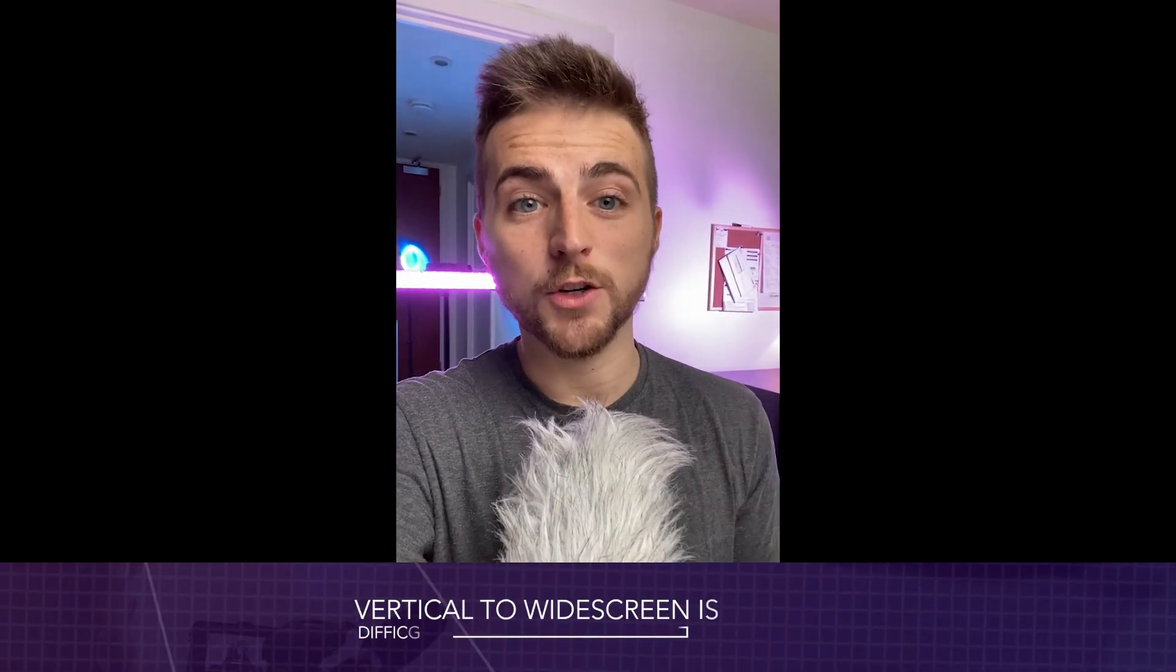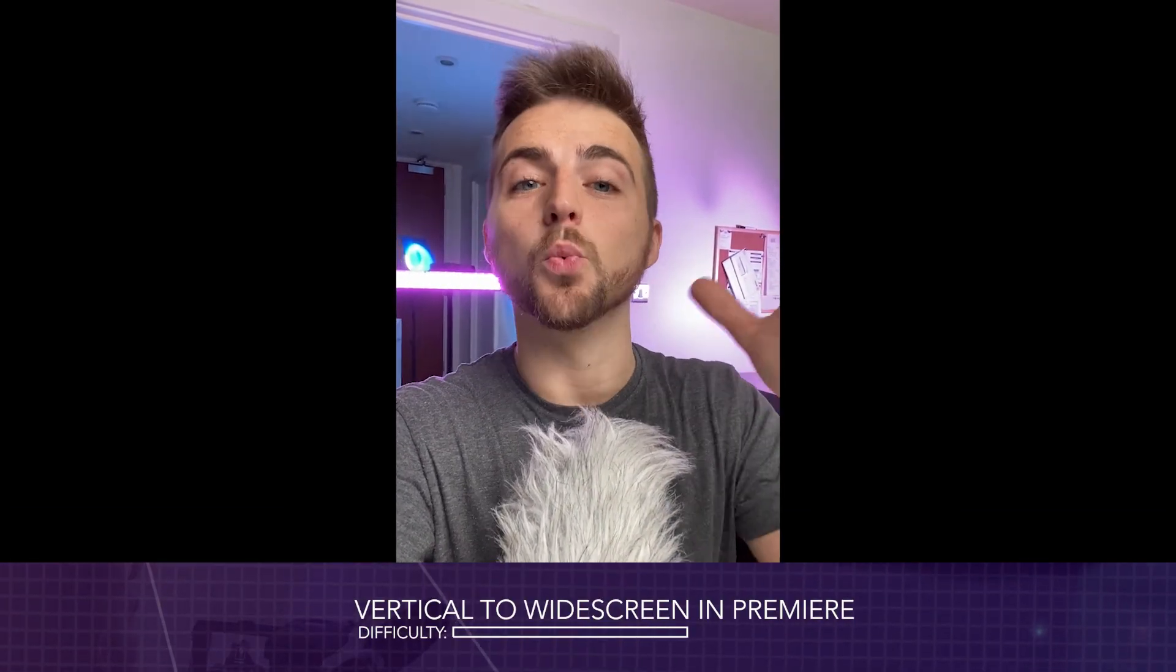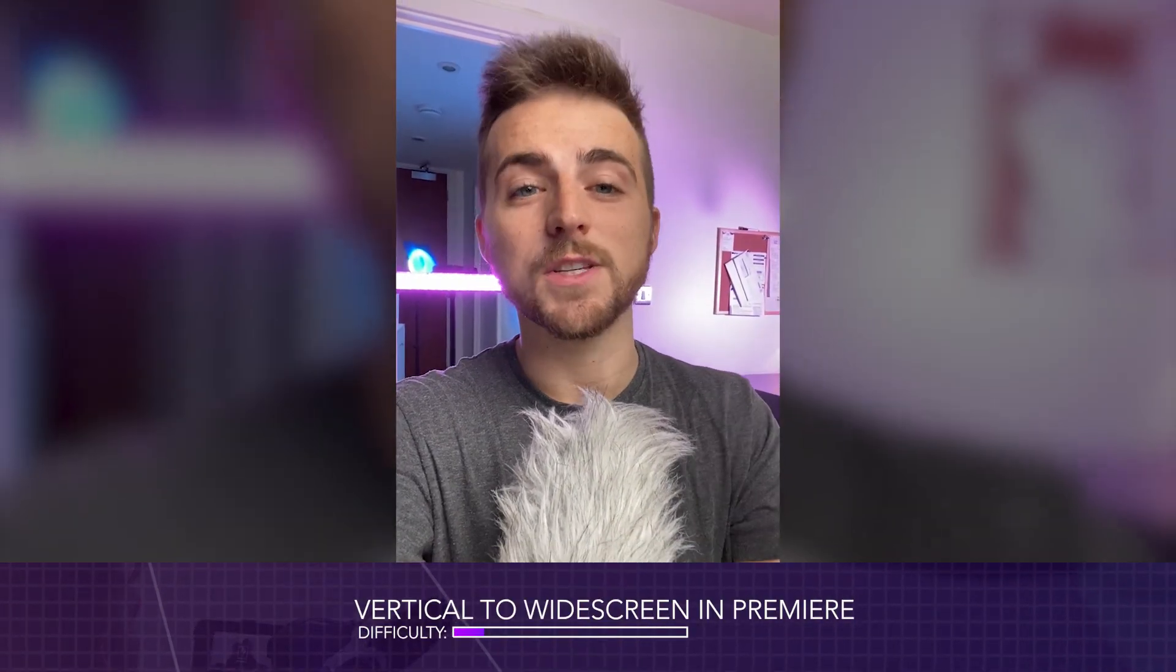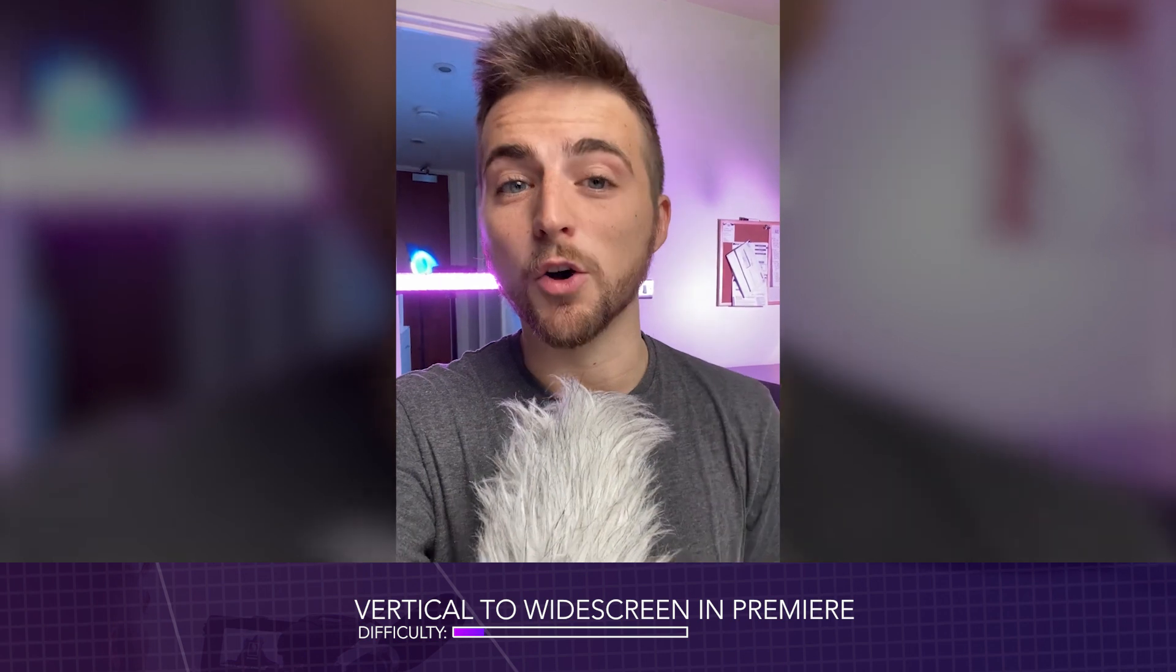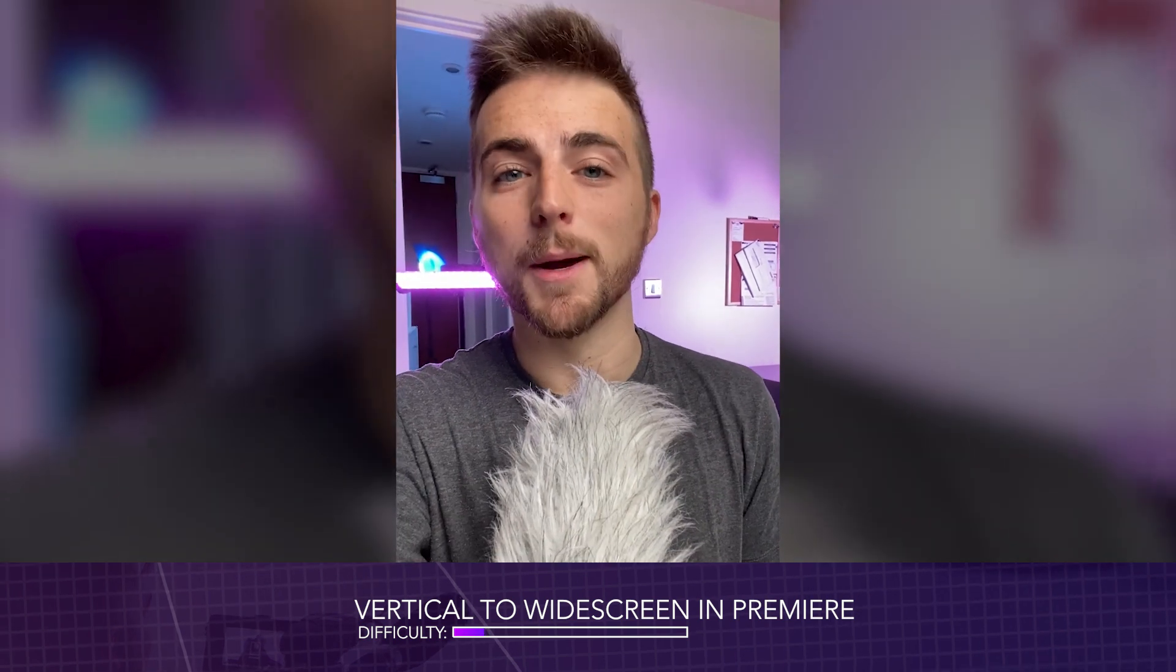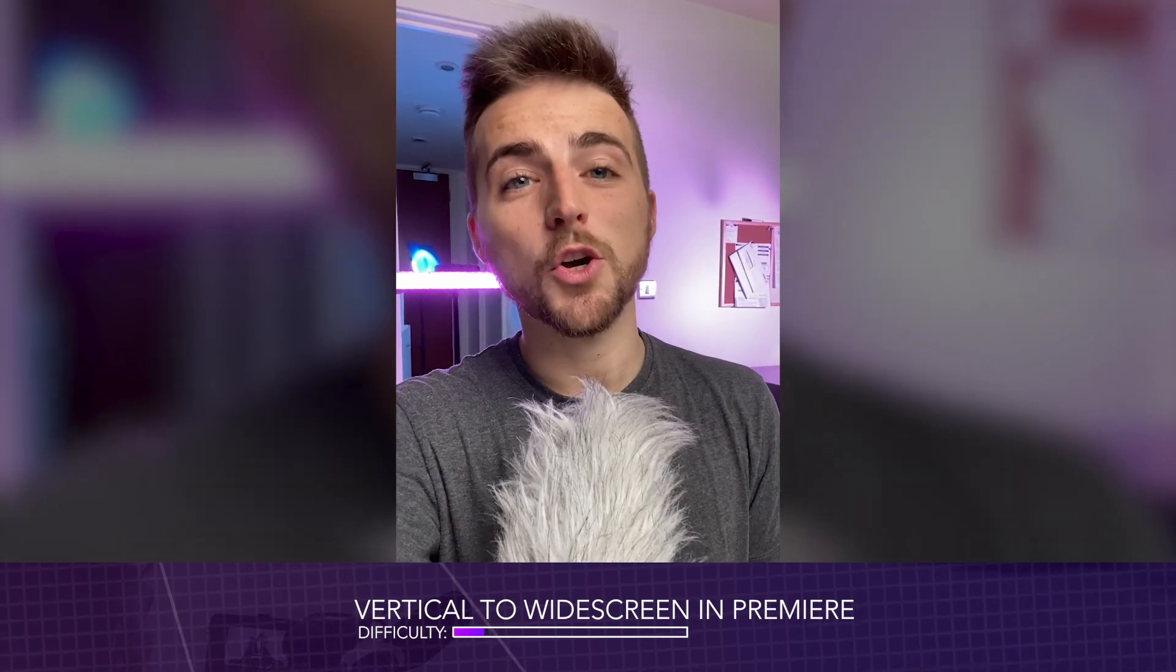In this video, I'm going to show you how to convert your vertical videos into widescreen videos right inside of Adobe Premiere Pro. Let's get into it.